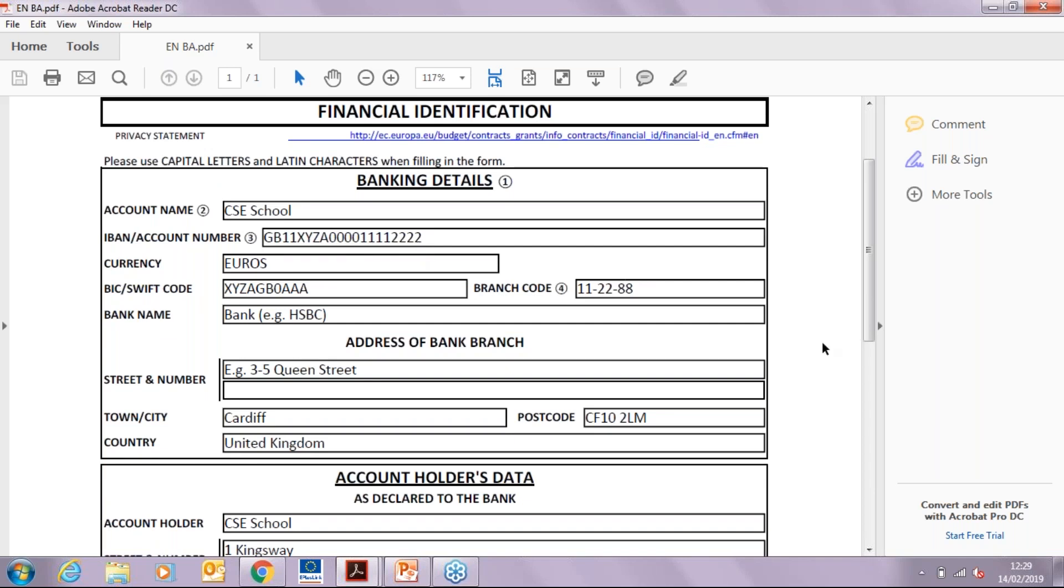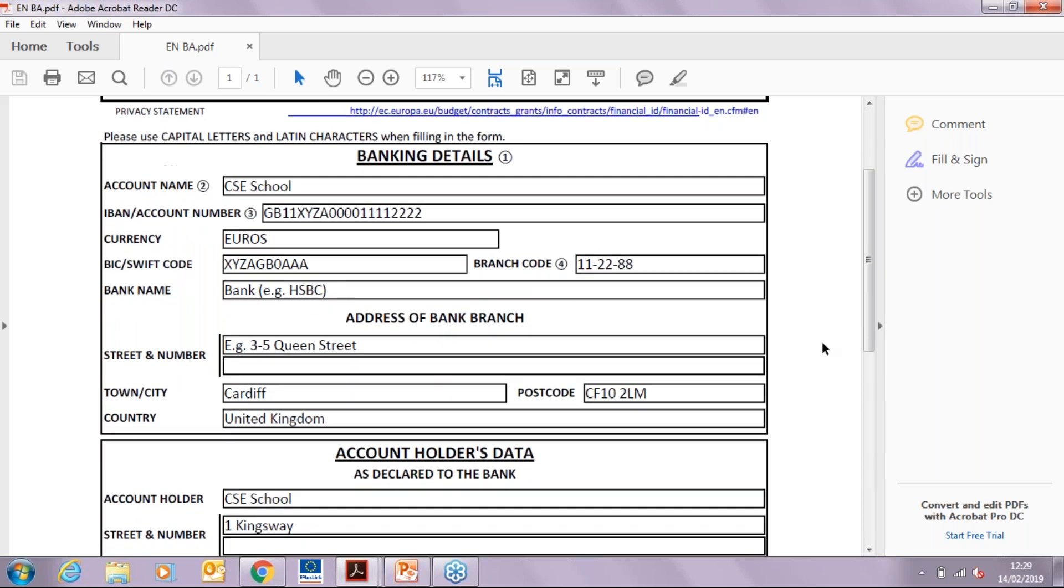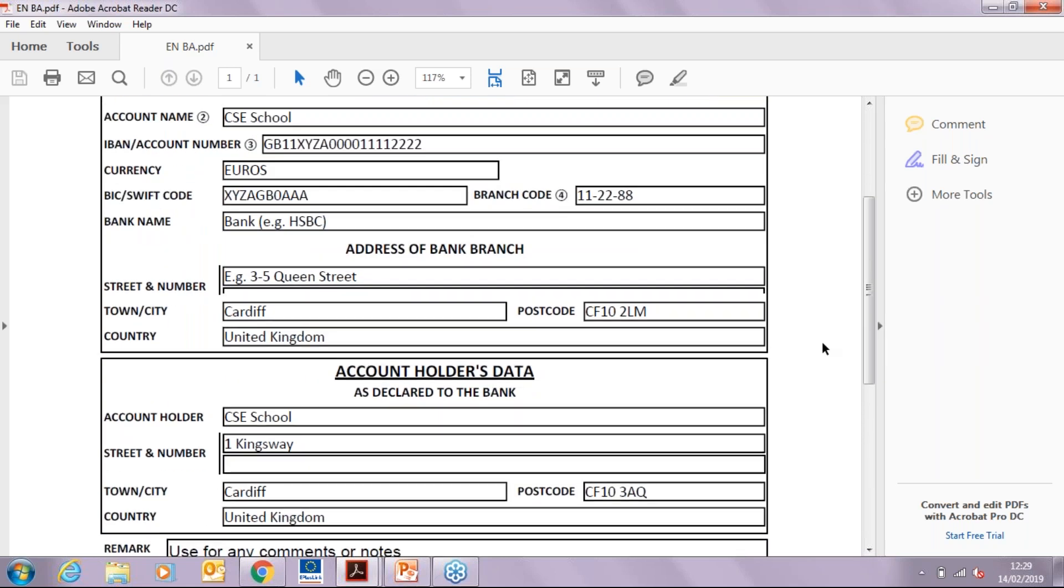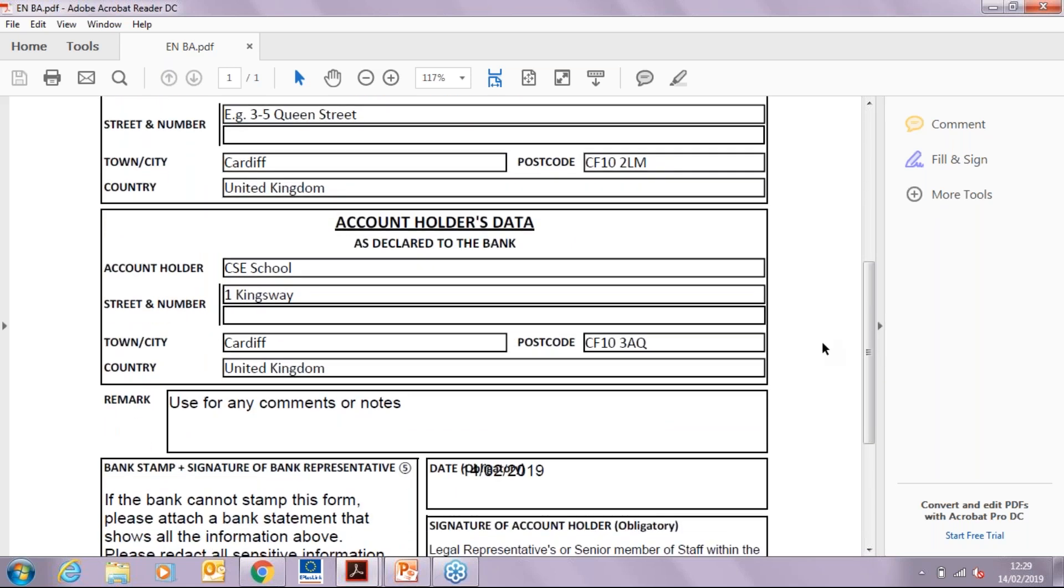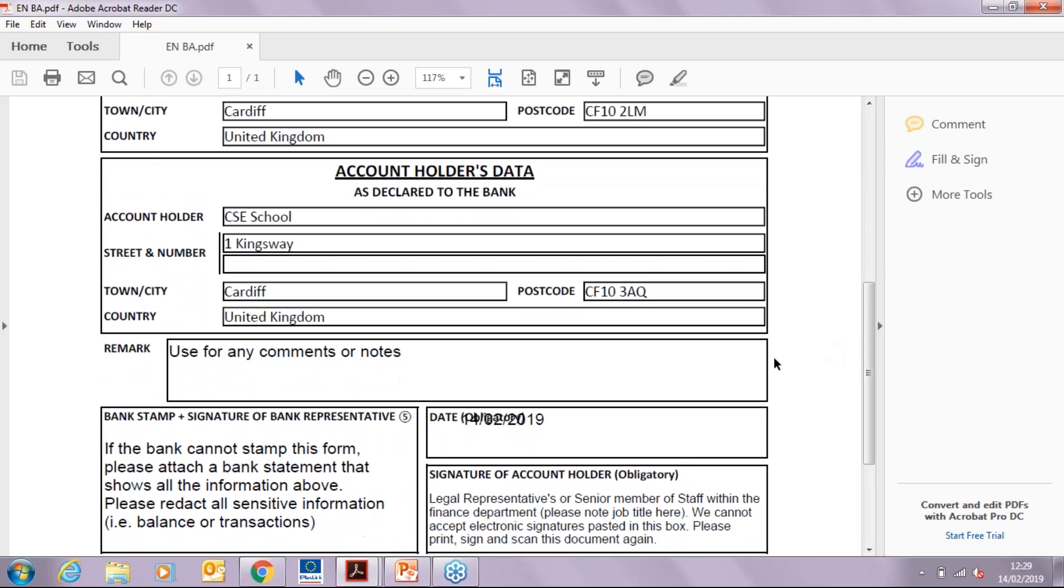The account holder's data should be that of your organization. If you want to provide any comments or notes, please do so in the remark box.